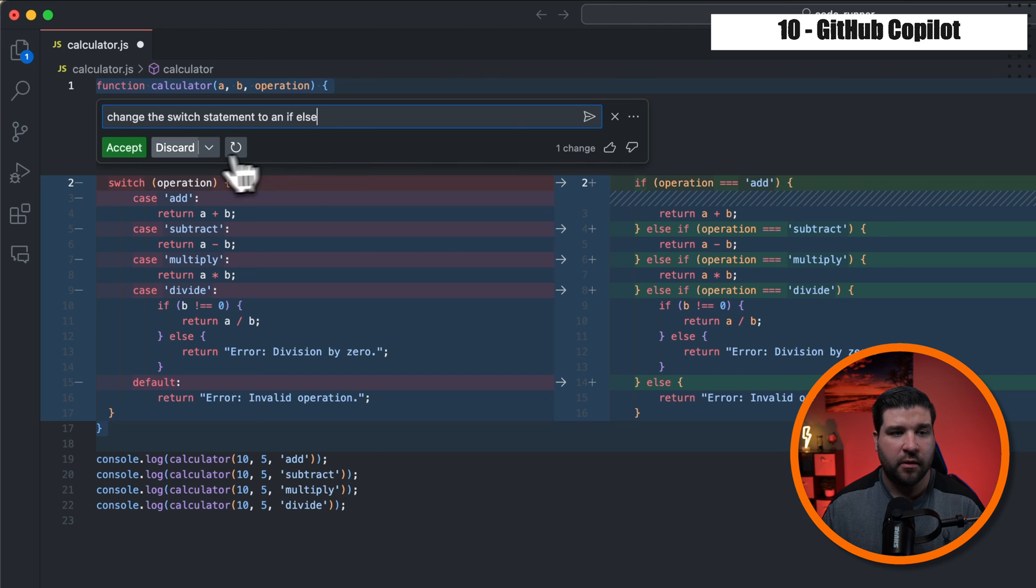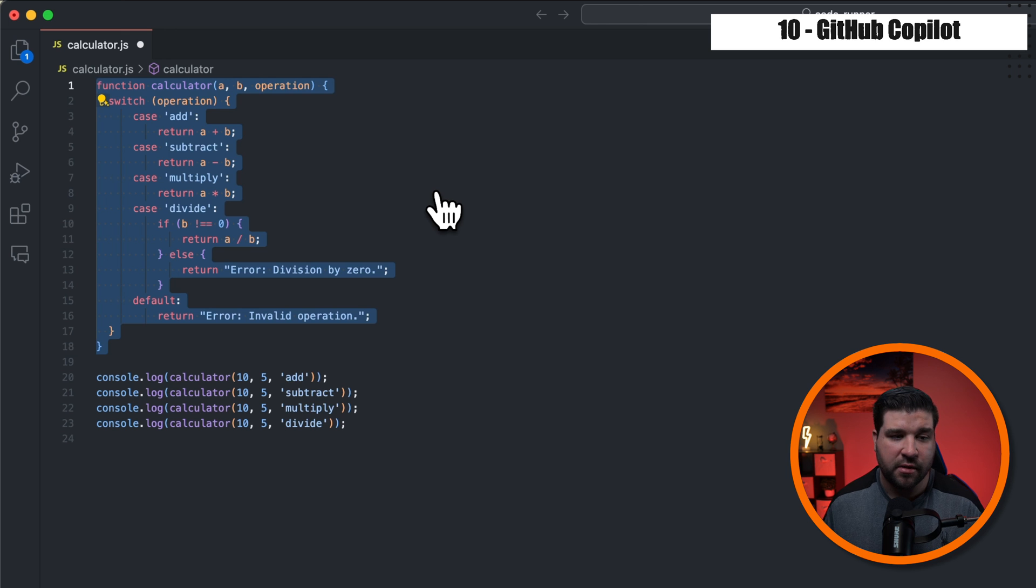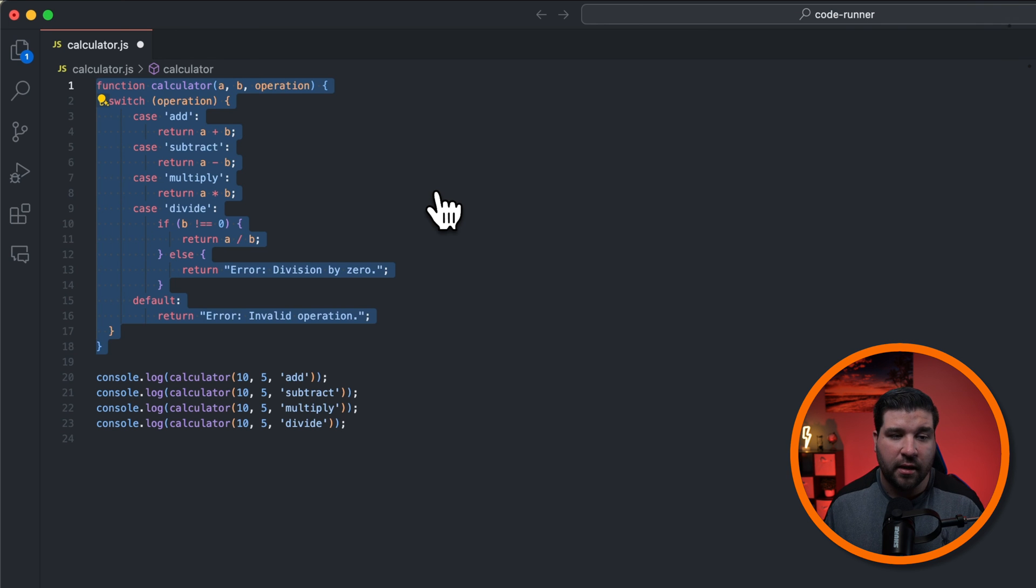to accept or discard the changes. In this particular case, I'm going to choose to discard the changes, which you can see where this would be very helpful in writing JavaScript code or really any code of any language.